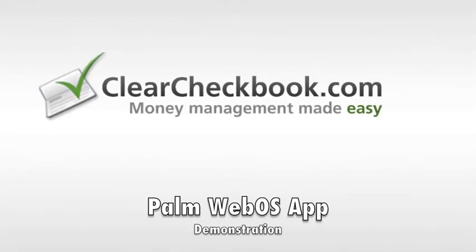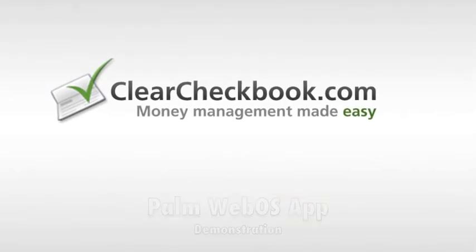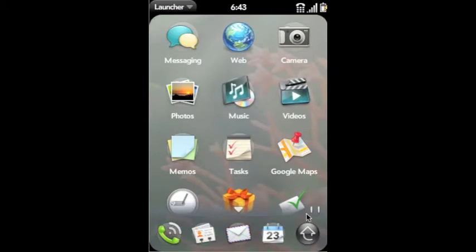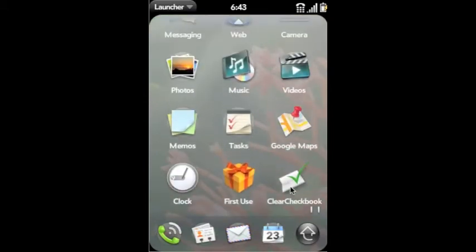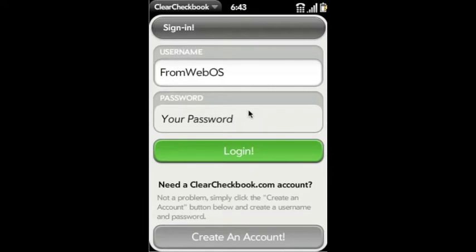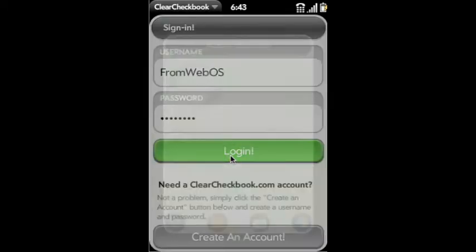The Clear Checkbook Money Management Palm WebOS App Demonstration. The first thing we're going to do is load the application. Now you enter your username and password. If you don't have a username and password, you can create an account by clicking on the create an account button below.